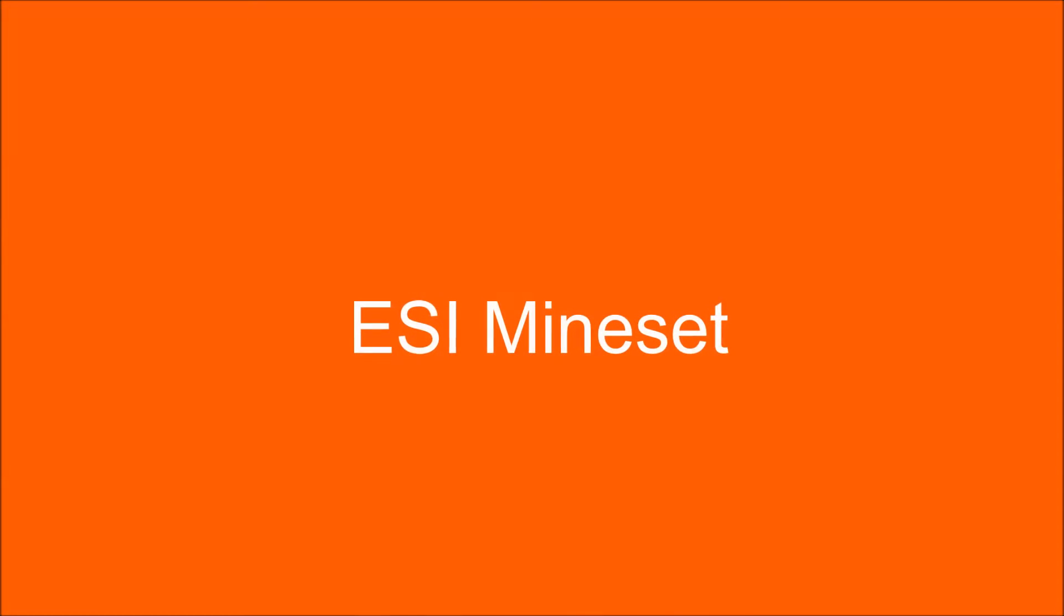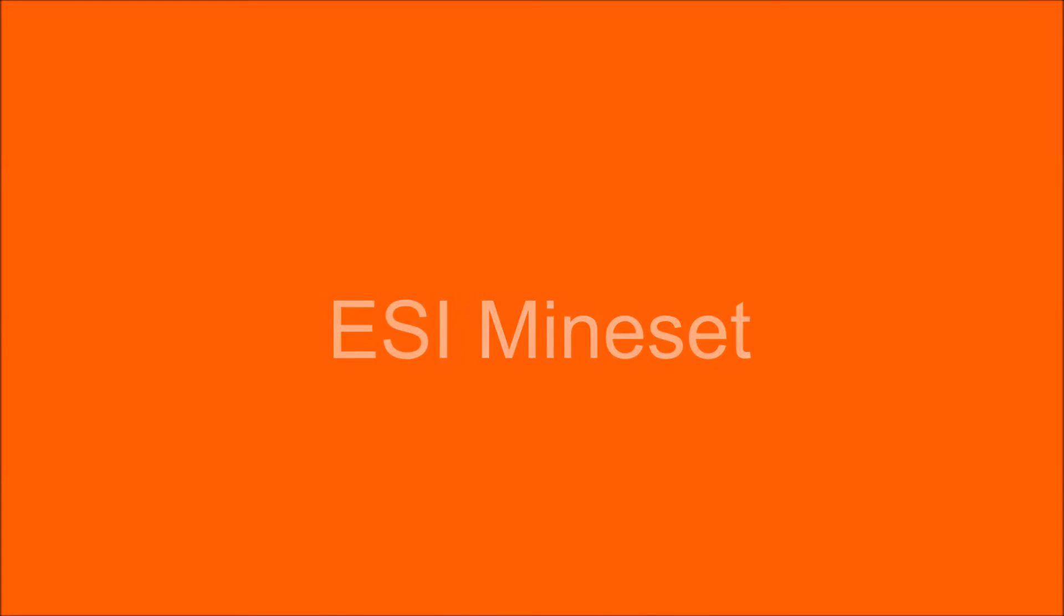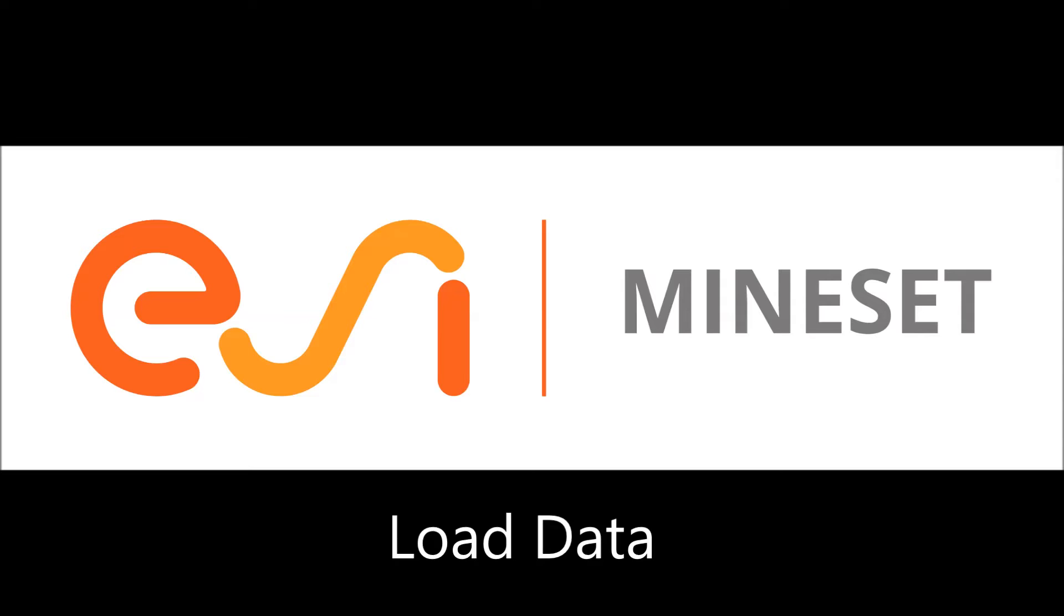Welcome to Mindset, our easy-to-use web-based predictive analytics application. In this video, I'll give you an introduction to the basic usage of Mindset,